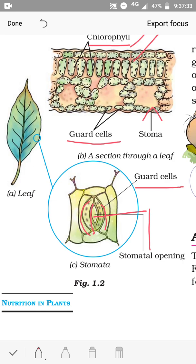The stomata help in gaseous exchange. During photosynthesis, plants take in carbon dioxide and give out oxygen. During respiration, it is just the opposite — plants take in oxygen and give out carbon dioxide. Both processes are facilitated by the stomatal opening. The function of stomata in photosynthesis is to help in gaseous exchange, and the chlorophyll present in the leaves helps to trap the Sun's energy.